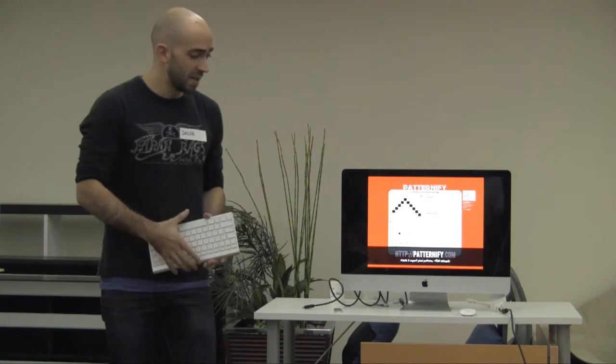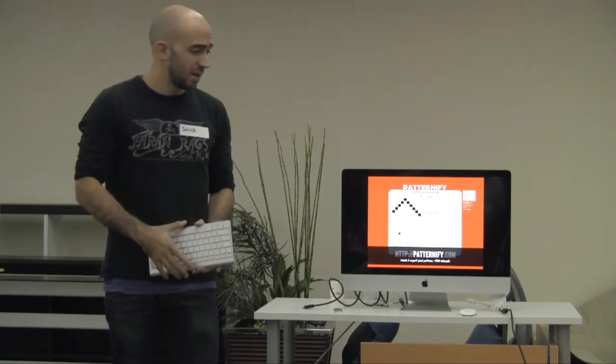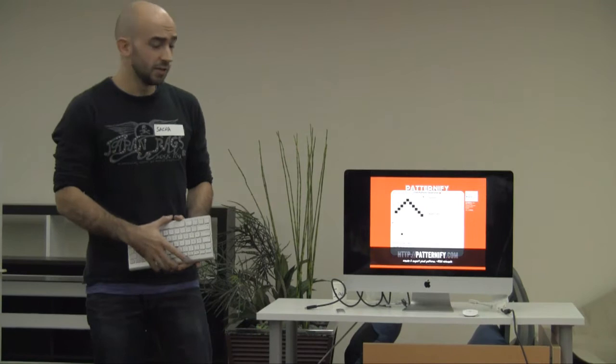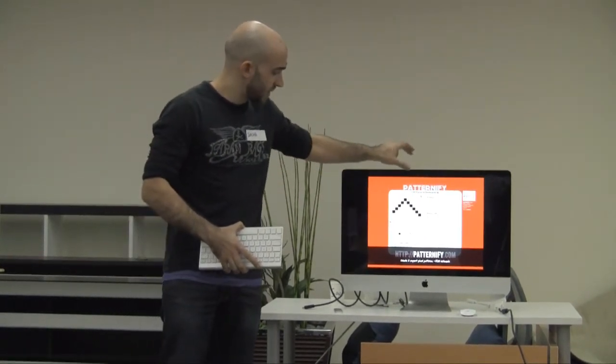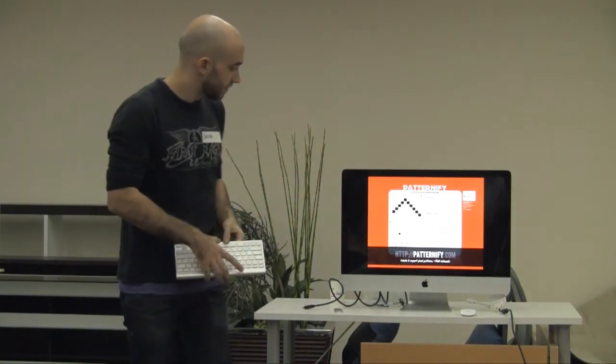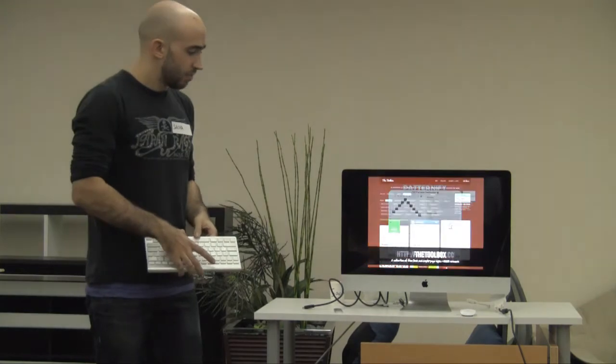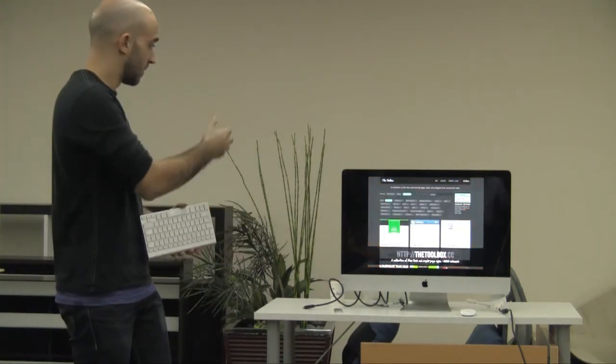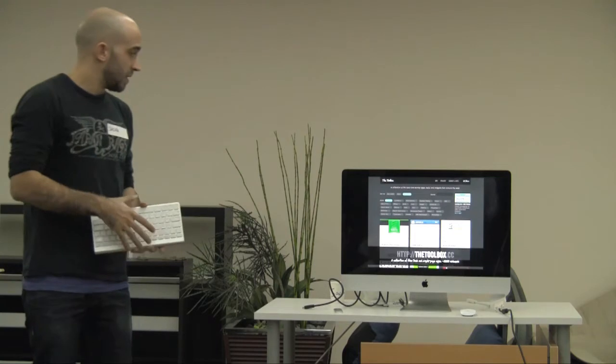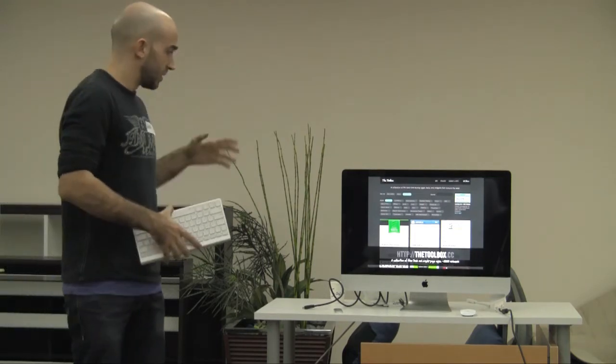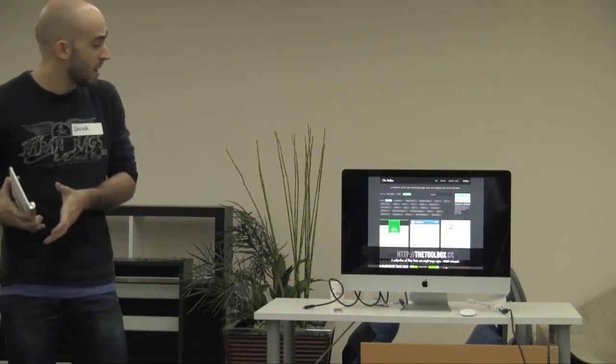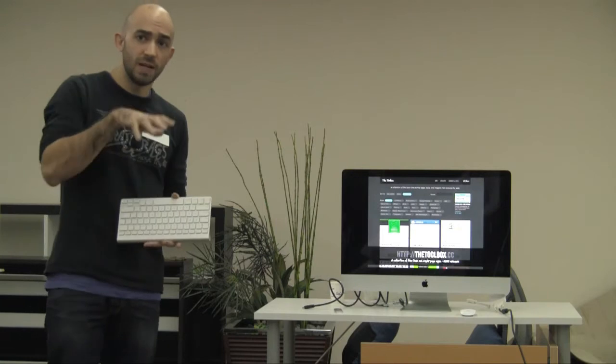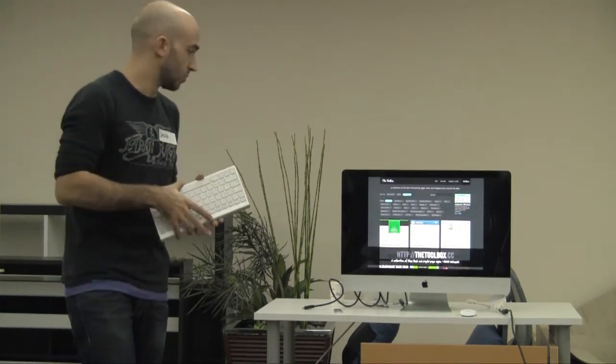The first one is called Paternify. Paternify is a very simple pixel pattern generator. You draw your pattern here on the left and it gets styled, you can preview it here and download it or copy the CSS code. The second project I did is the Toolbox, a collection of all the small little useful apps and single-page sites that you often come across that are hard to remember. The toolbox gives you a place to centralize all of those tools.